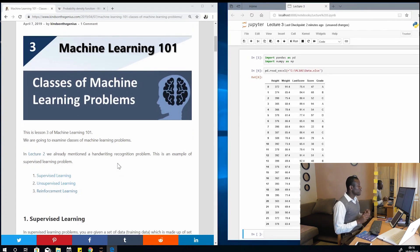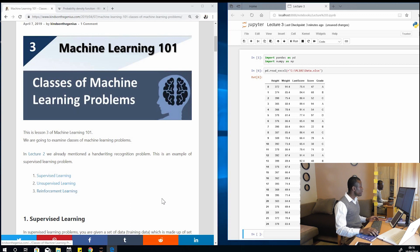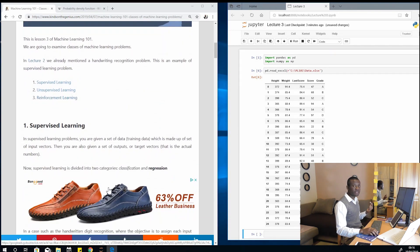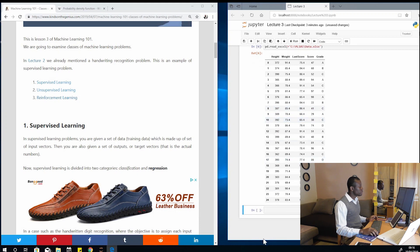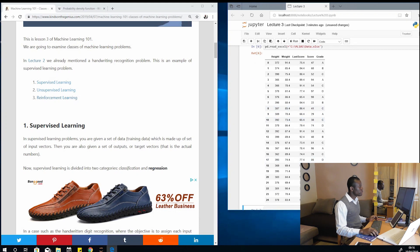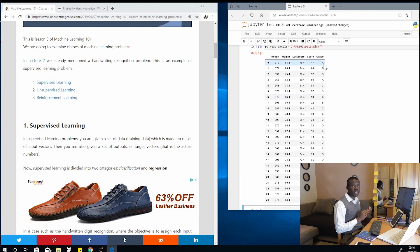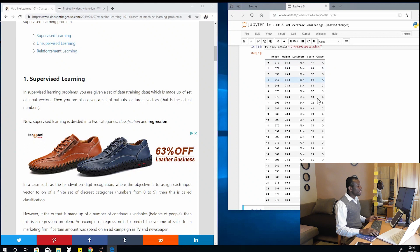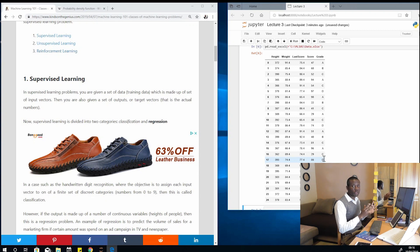So let's now look at the classes of machine learning problems. There are three classes: supervised learning, unsupervised learning, and reinforcement learning. Let's start with supervised learning. Looking at the scores we already have on screen, we can make two estimates: we can estimate the numerical score, or we can determine the grade based on the other values. If we are trying to estimate the grade — where we have only four categories, A, B, C, D — we have categorical output. That is called classification.